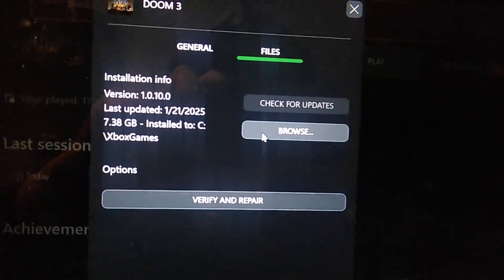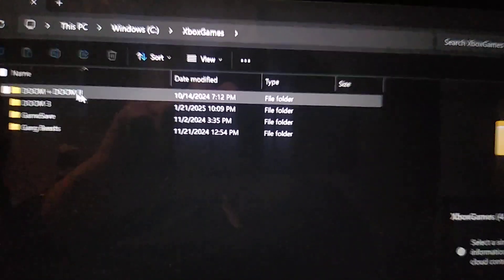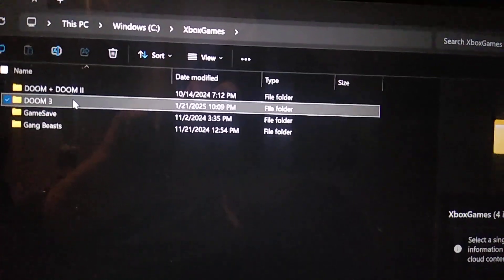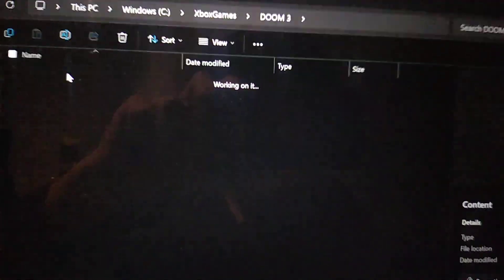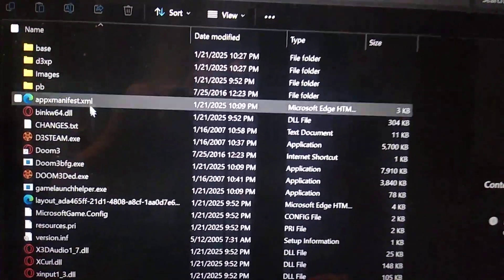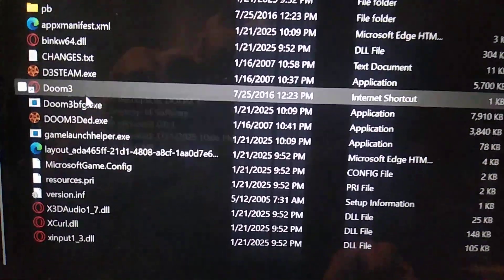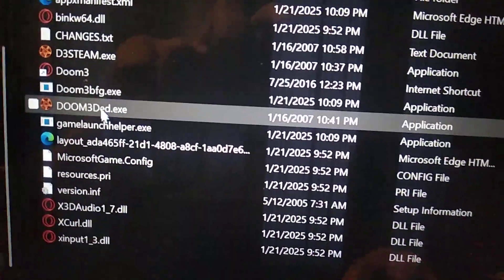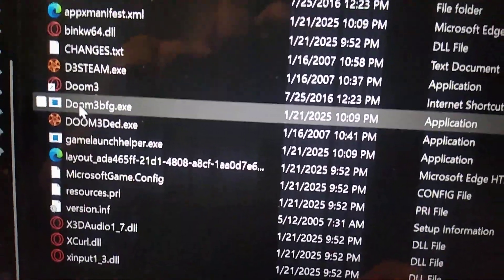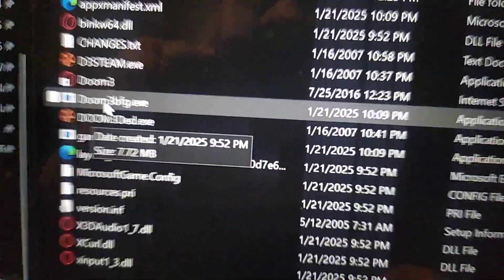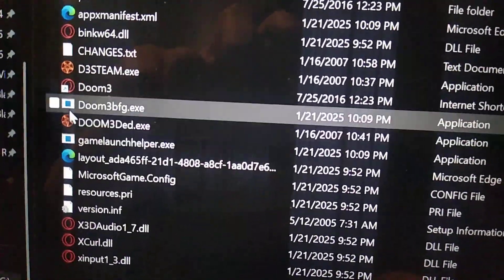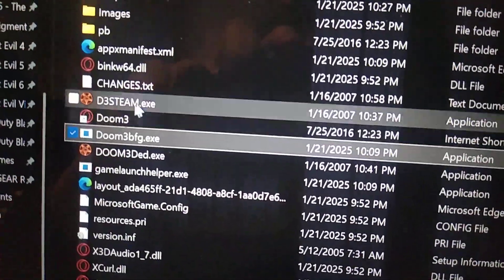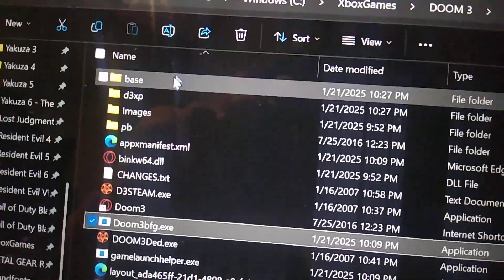Browse, then you're gonna go in here — Doom 3 — go into Content. And you're gonna find this; it should just say 'doom3.exe', but you're gonna rename it.